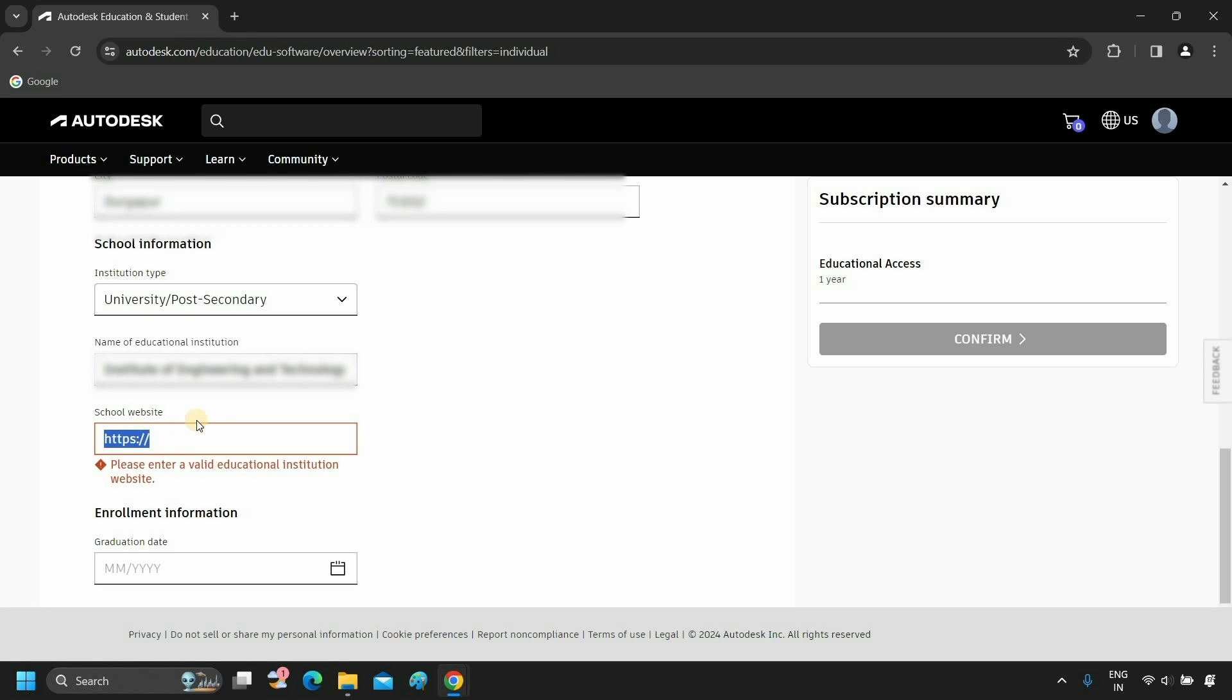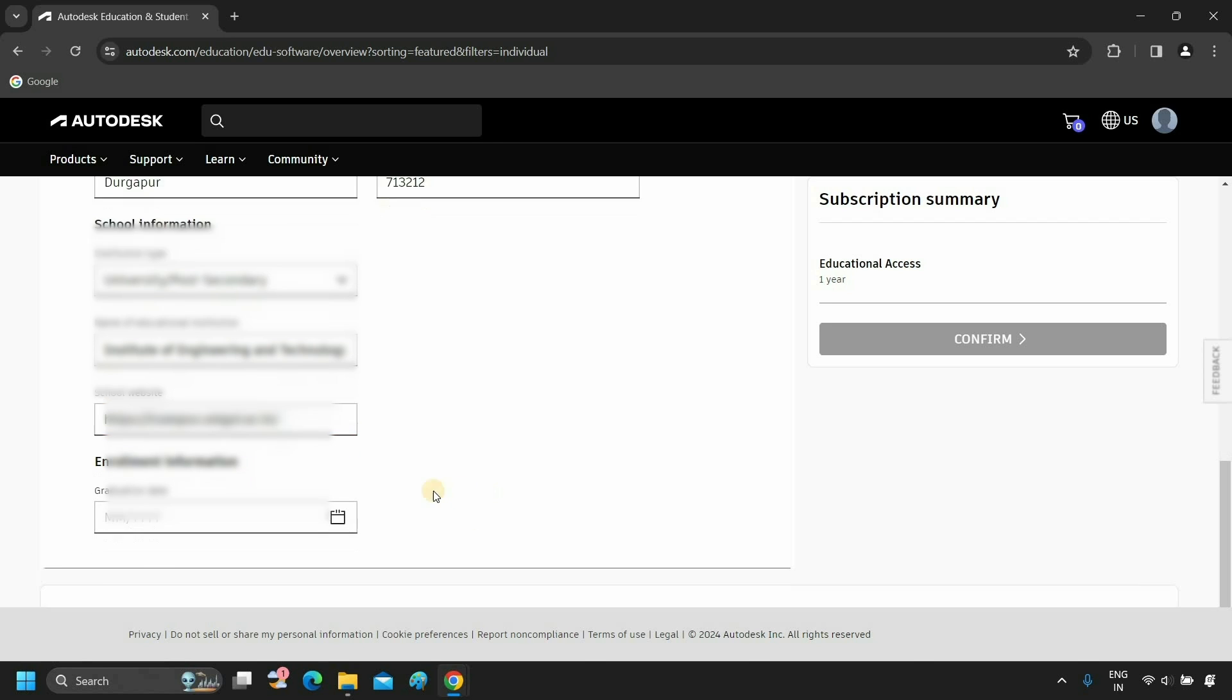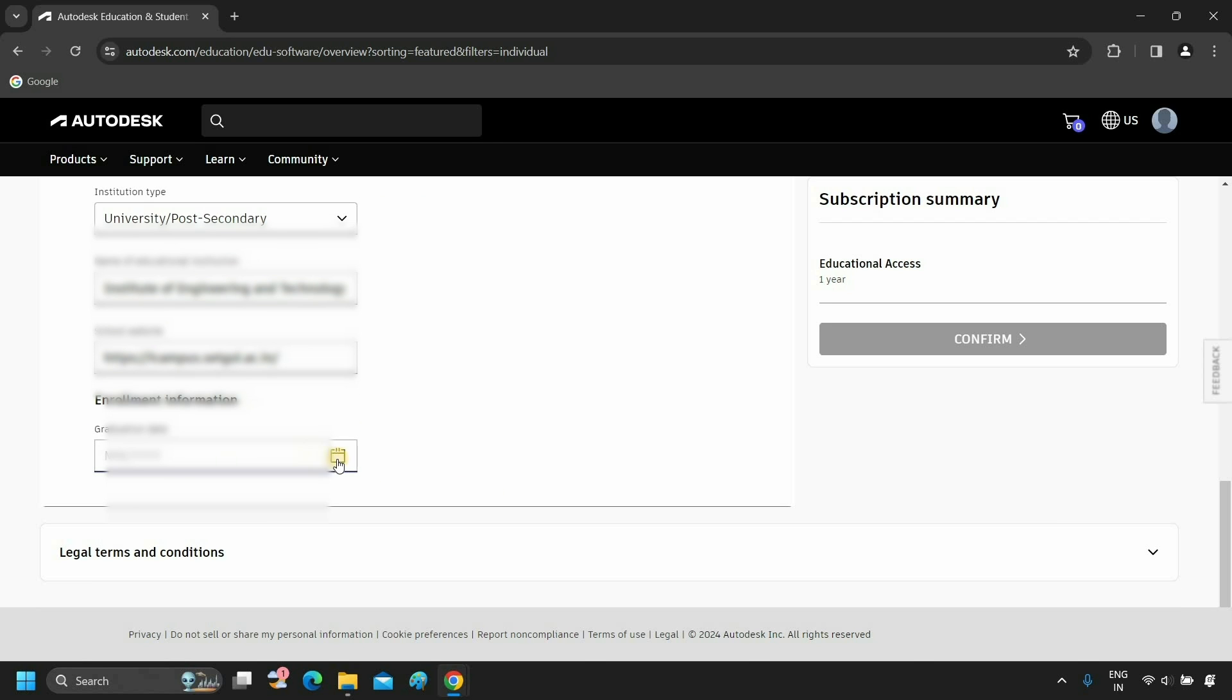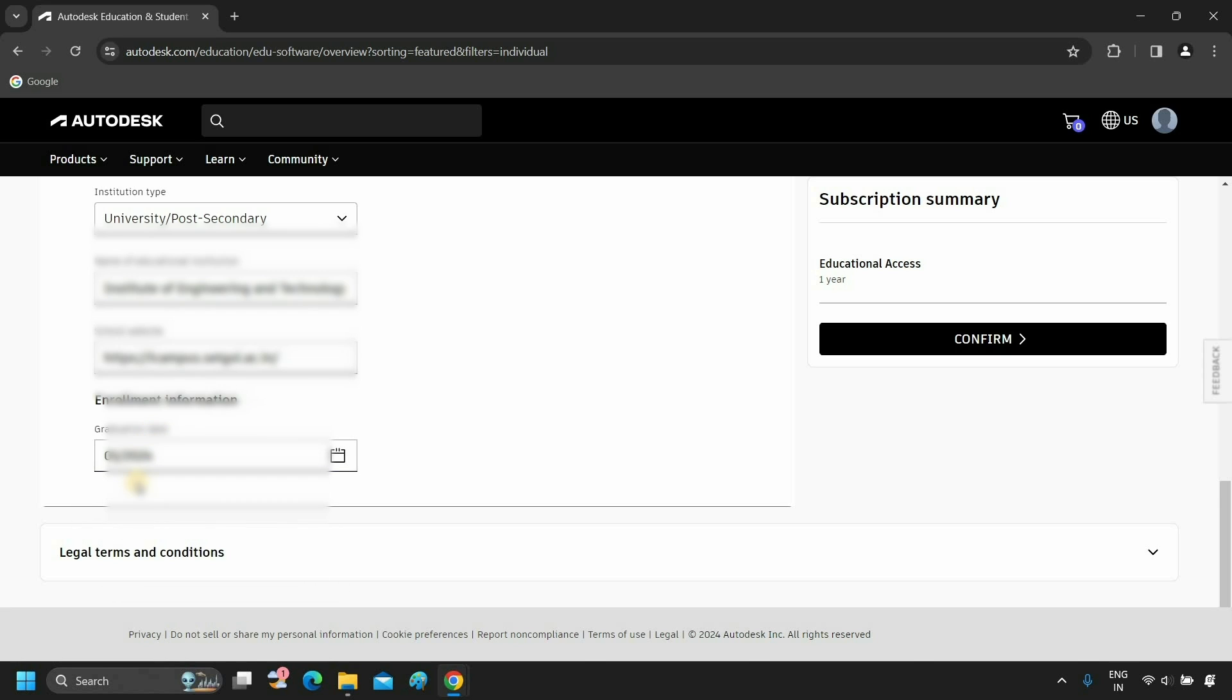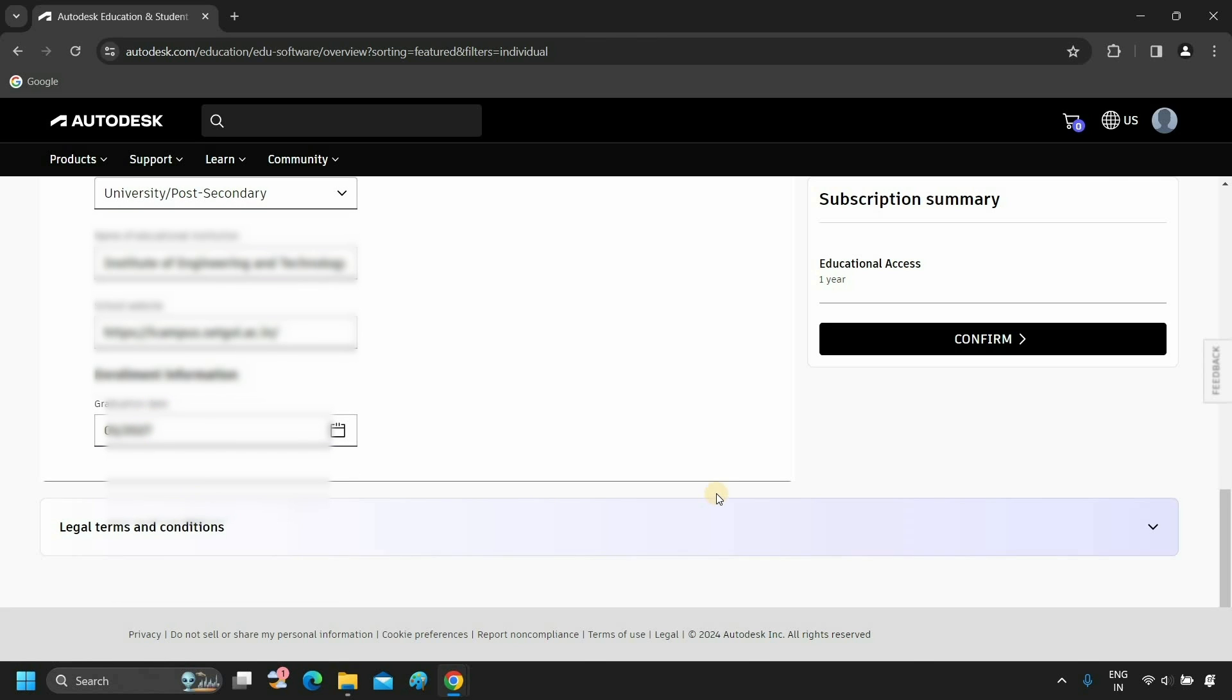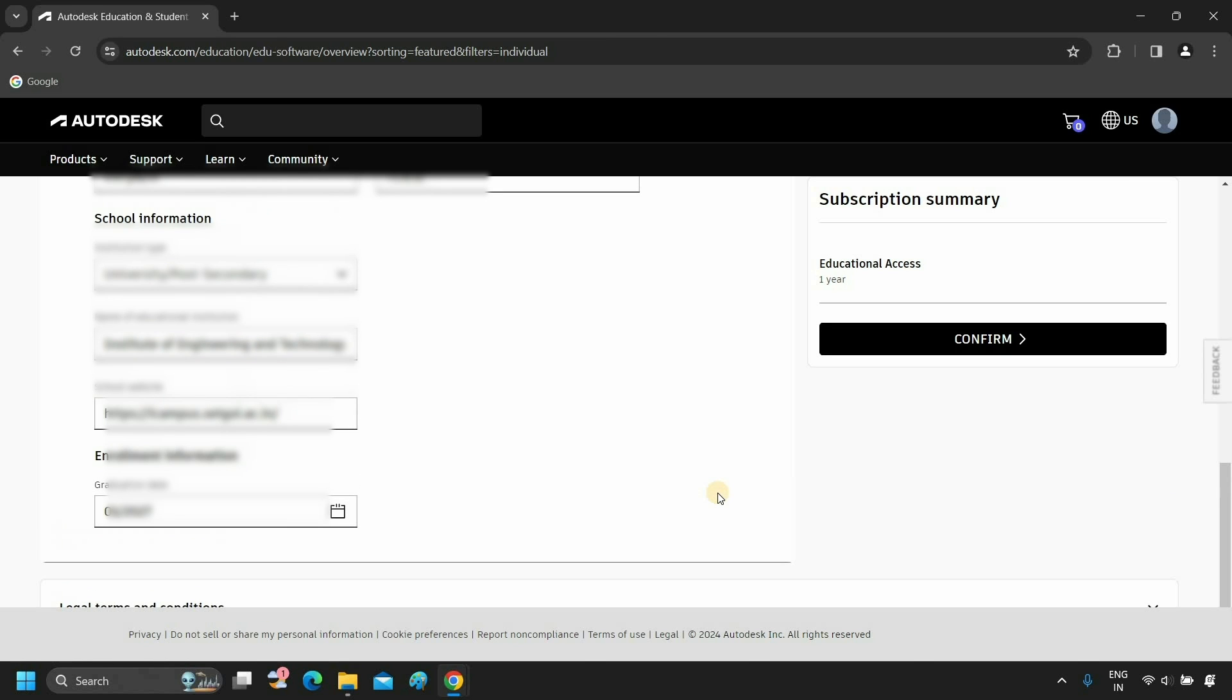Next, copy your institution's website link and paste it here. Next, enter the enrollment date mentioned in your institution document. After entering all the data, verify everything. Which will provide you with one year of free educational access from Autodesk.